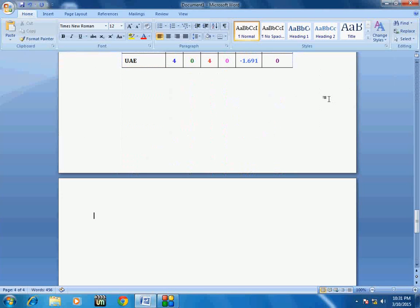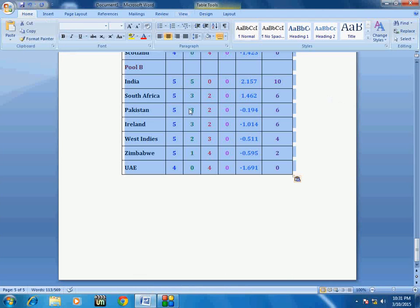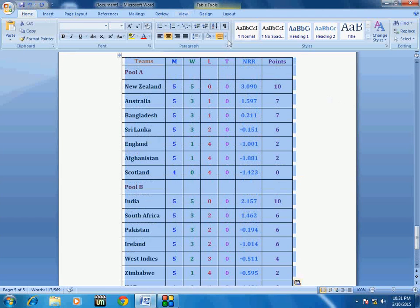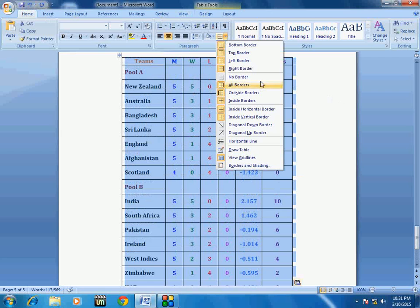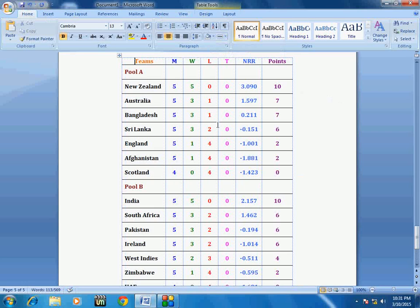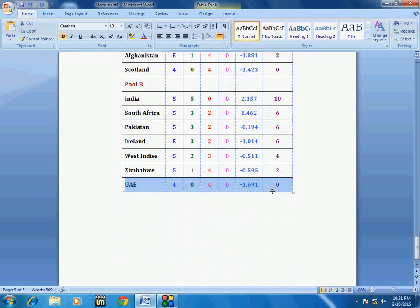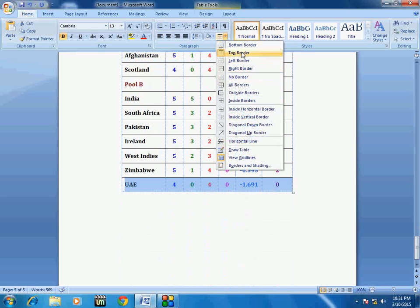So next I will show you one more. Take the no borders and here I will take the inside horizontal line only. Look at that. And if you want you can give the line. Look at that.